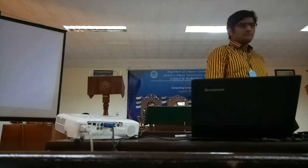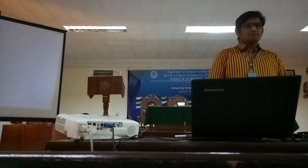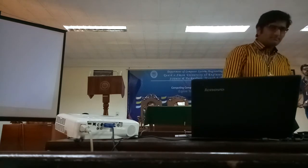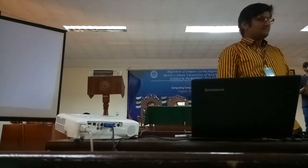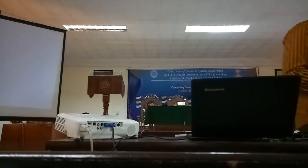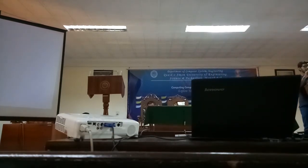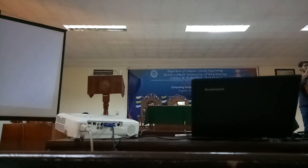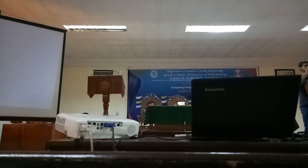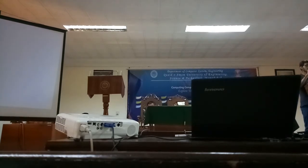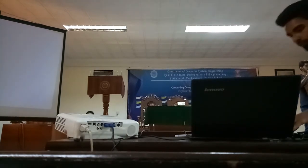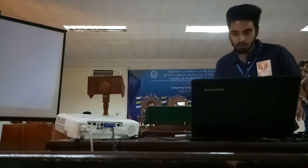Okay, any more questions? No questions. Thank you. Thank you, sir. That was a very informative presentation.